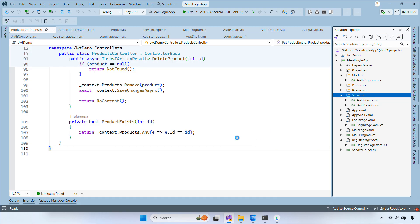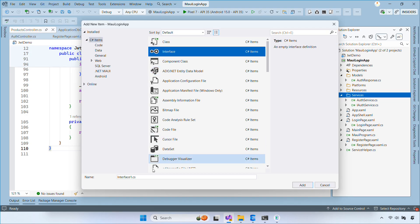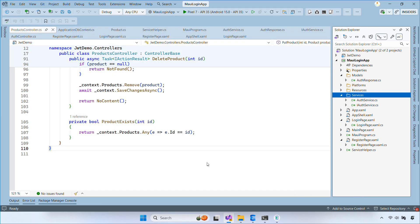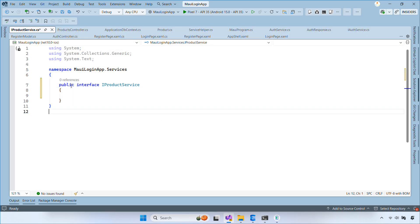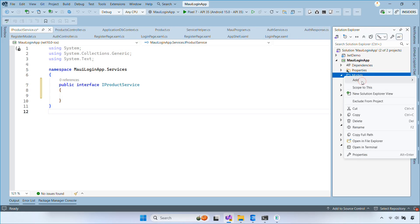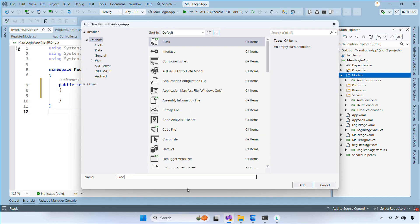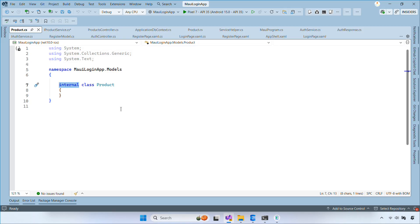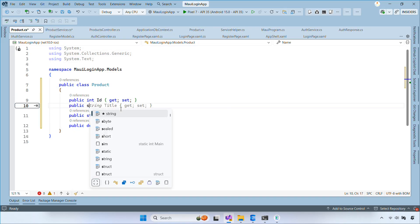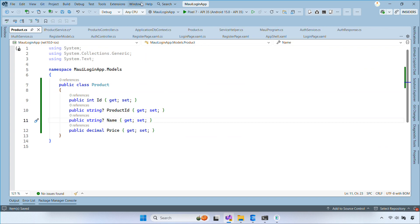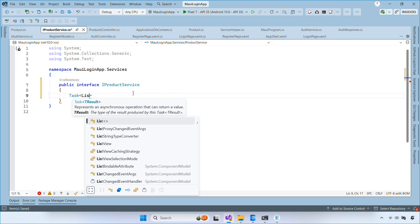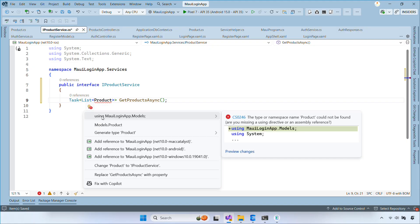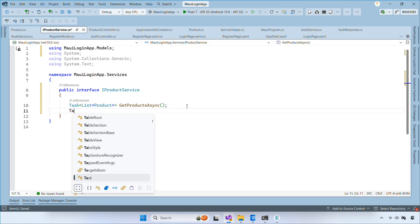Now switch to the MAUI project, then create an interface named iProductService inside the services folder. This interface declares the methods we need to call the API. We also create a product model inside the models folder. This model is used to serialize and deserialize JSON. Inside iProductService, we define all the methods that will handle the CRUD operations through the API.